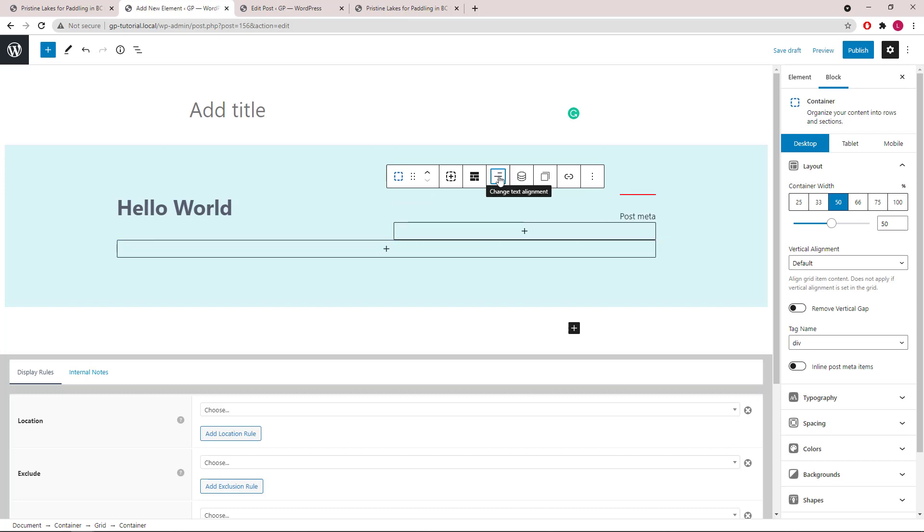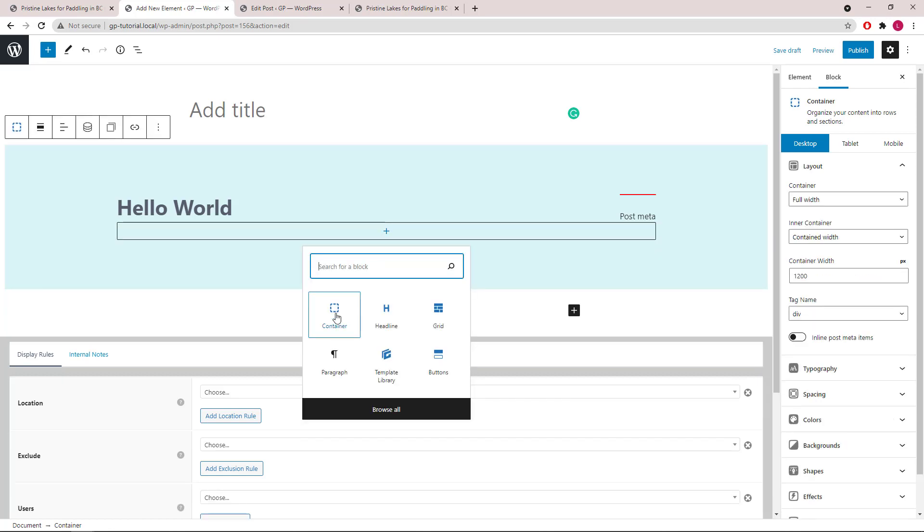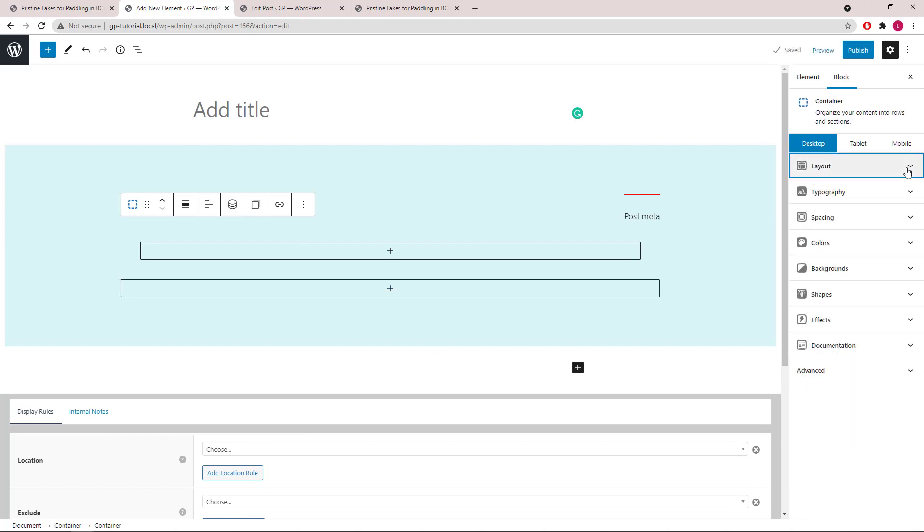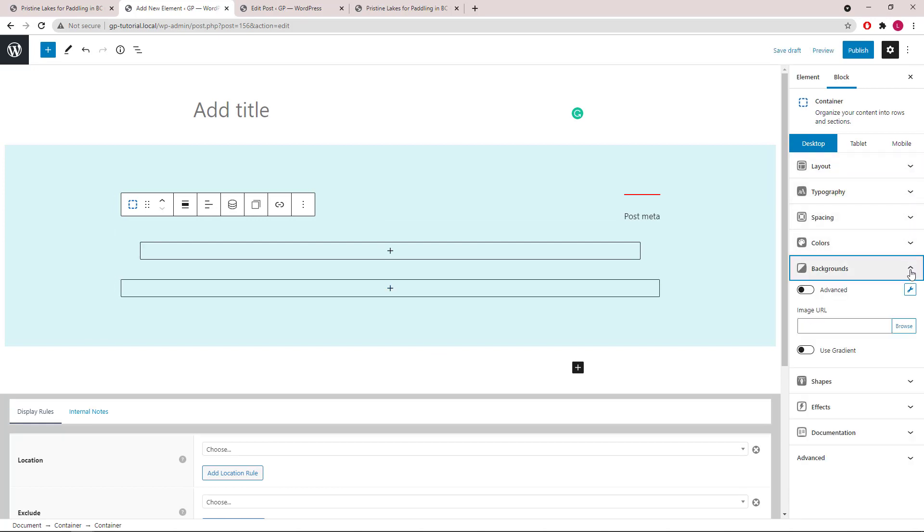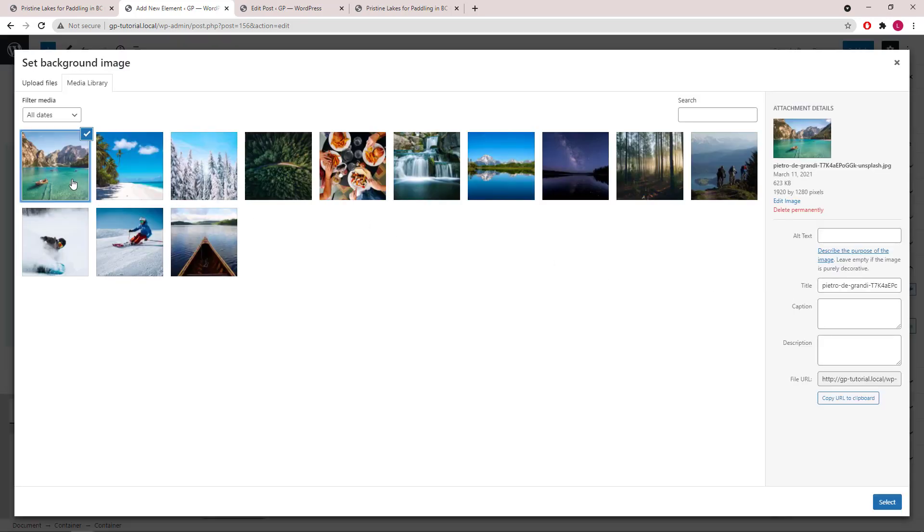Now let's add a container below the grid. The first thing we will do is to upload a background image in order to access the Dynamic Background Image option.